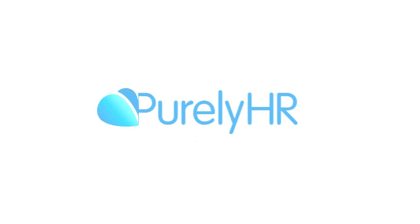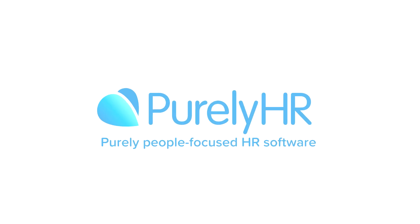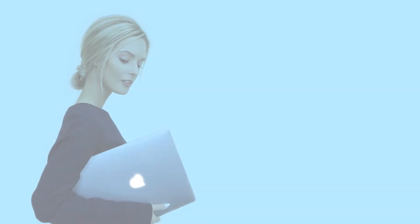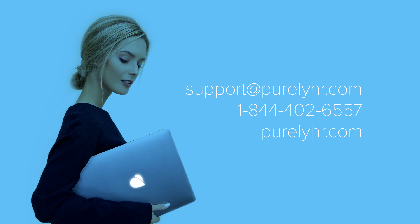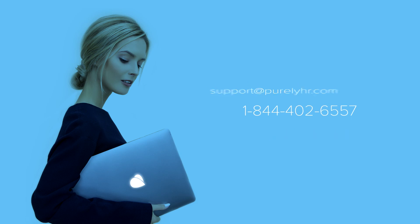If you have any questions, feel free to email our customer success team at support at purelyhr.com. Want to start a free 21-day trial? Go to purelyhr.com to get started. Also, click the subscribe button and the bell icon below to be notified of all of our future how-to videos. Thanks for watching and enjoy Purely HR.